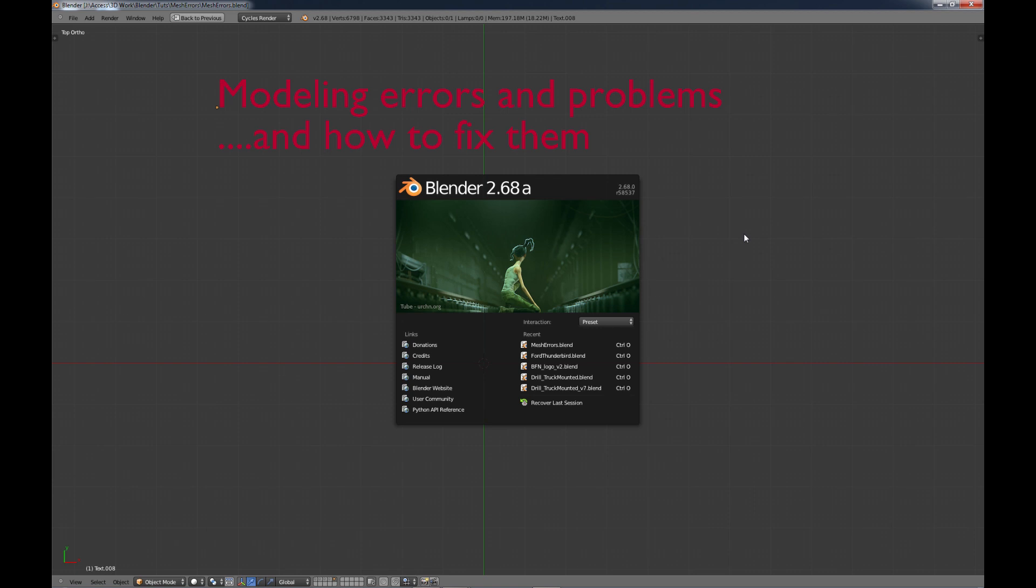And today, when you find these type of things, as you're modeling you might see them happen, but unless you know what they are, you don't know how to fix them. And there's really no tutorials out there on how to fix them that I know of.